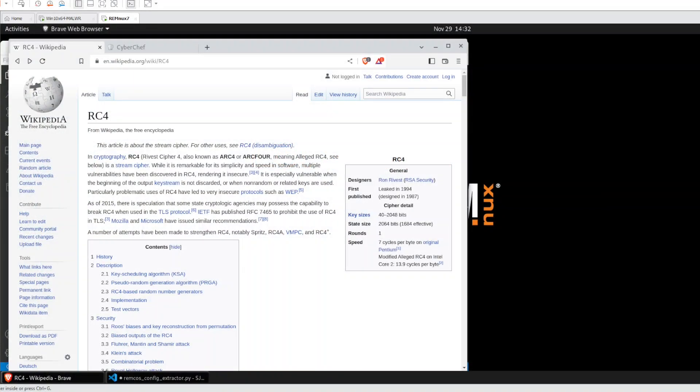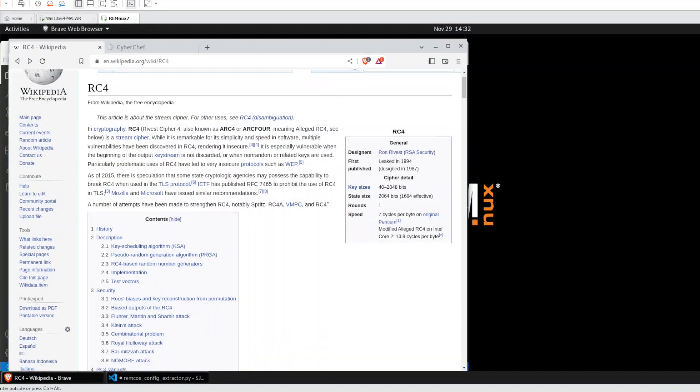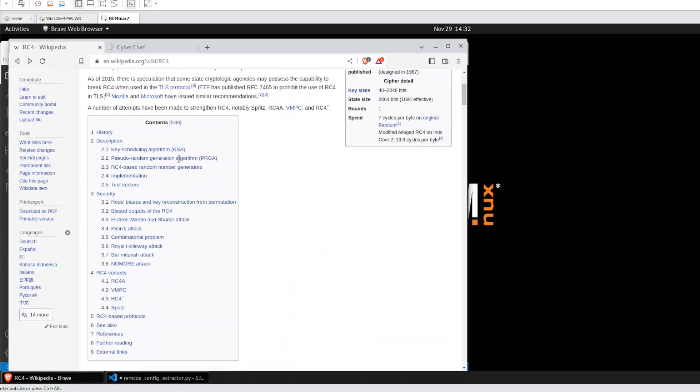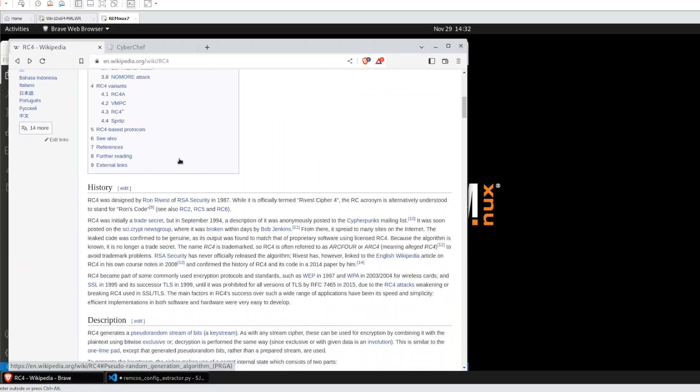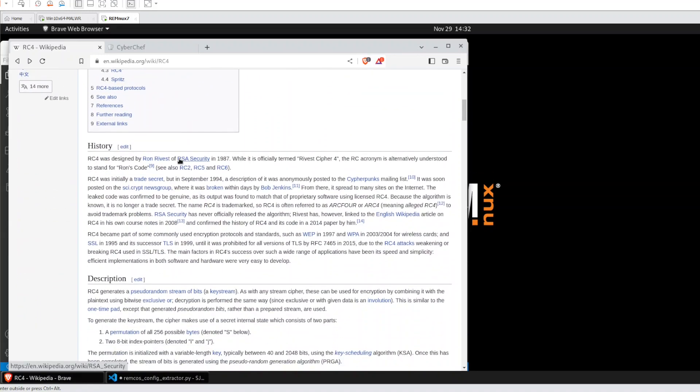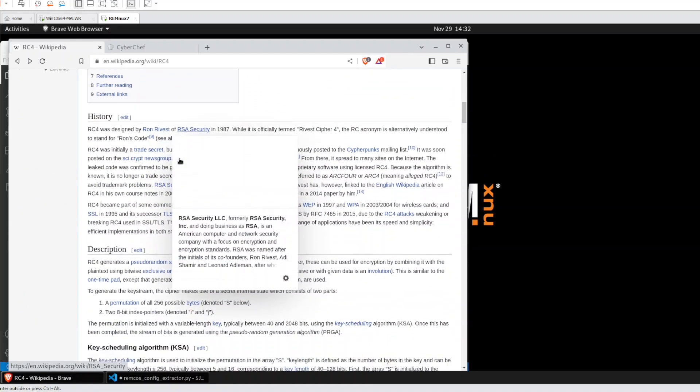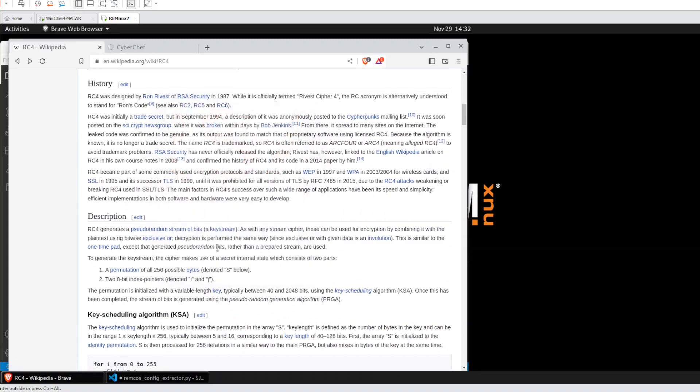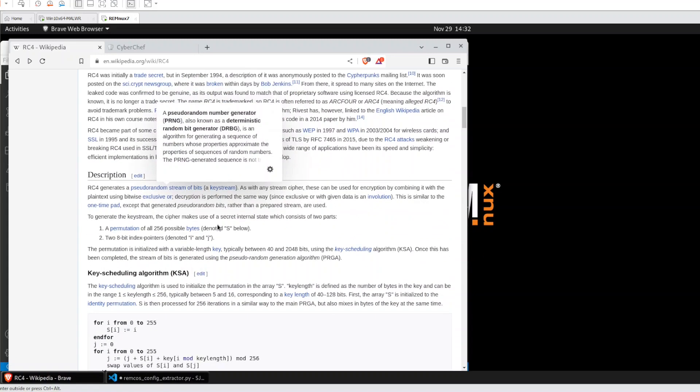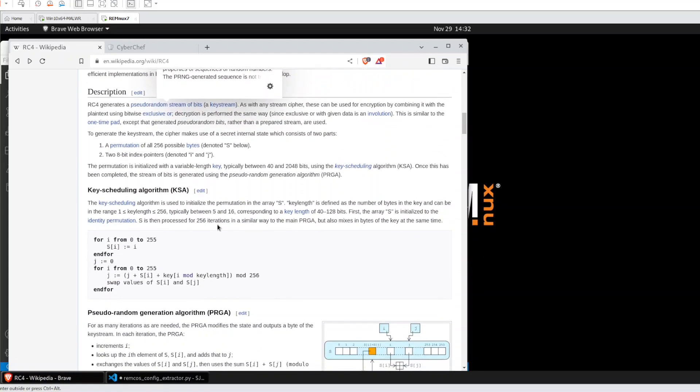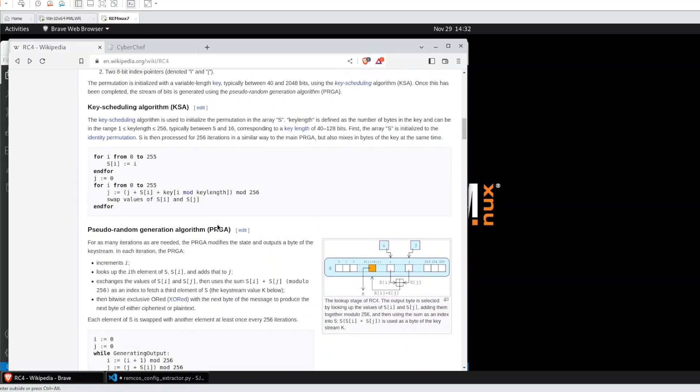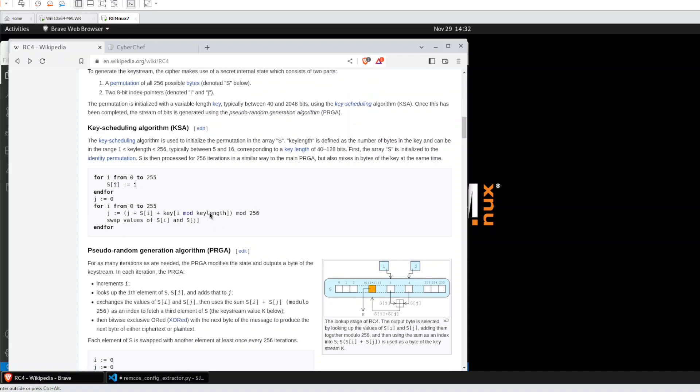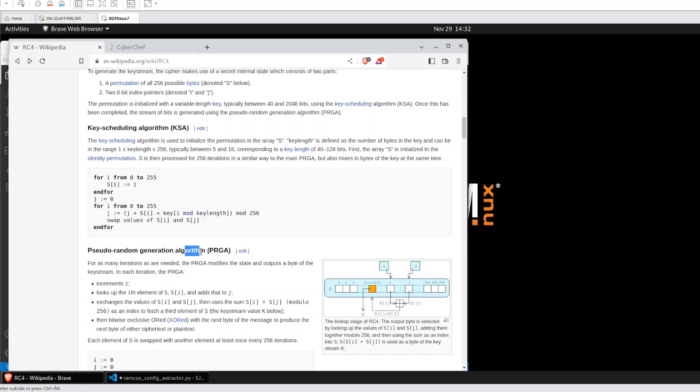First of all, let's take a look at RC4. RC4 is a cryptography largely used by malware authors to hide things. RC4 is composed of KSA, Key Schedule Algorithm, and PRGA, Pseudo-Random Generation Algorithm. The Key Schedule Algorithm is used to initialize the permutation in the S array.